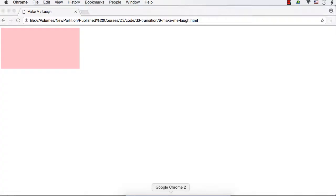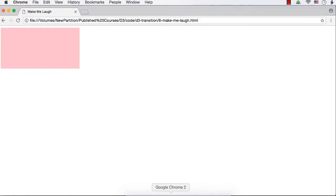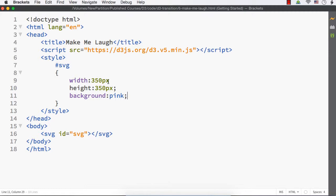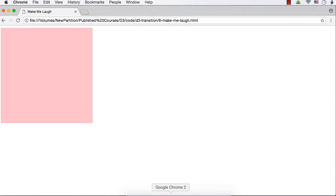Let me save this. We are seeing the SVG but it is not having the height of 350px — it's not displayed as a square. Let me check the code. Here I haven't put a semicolon. Now let me save this. There we go — this is our SVG element.